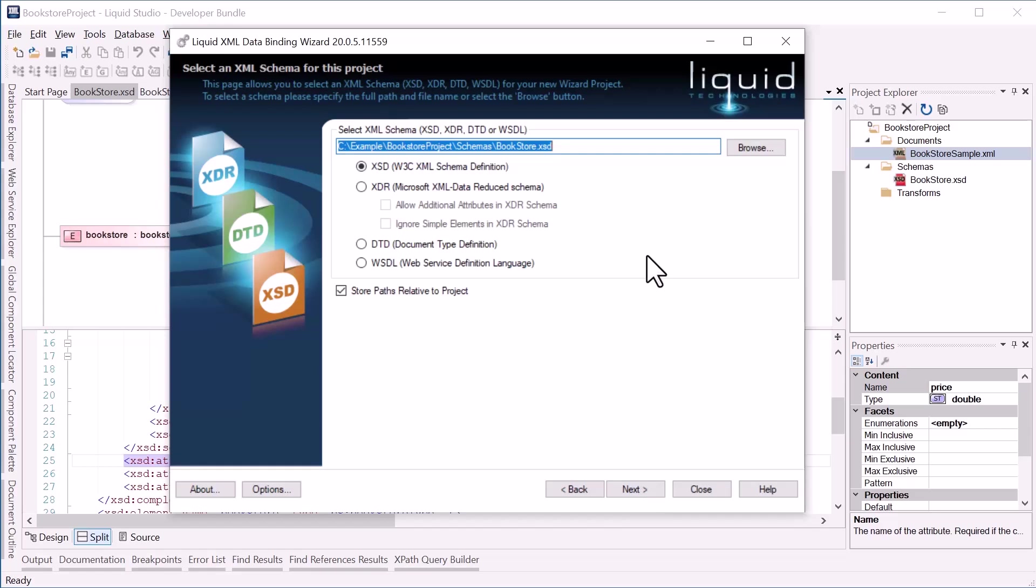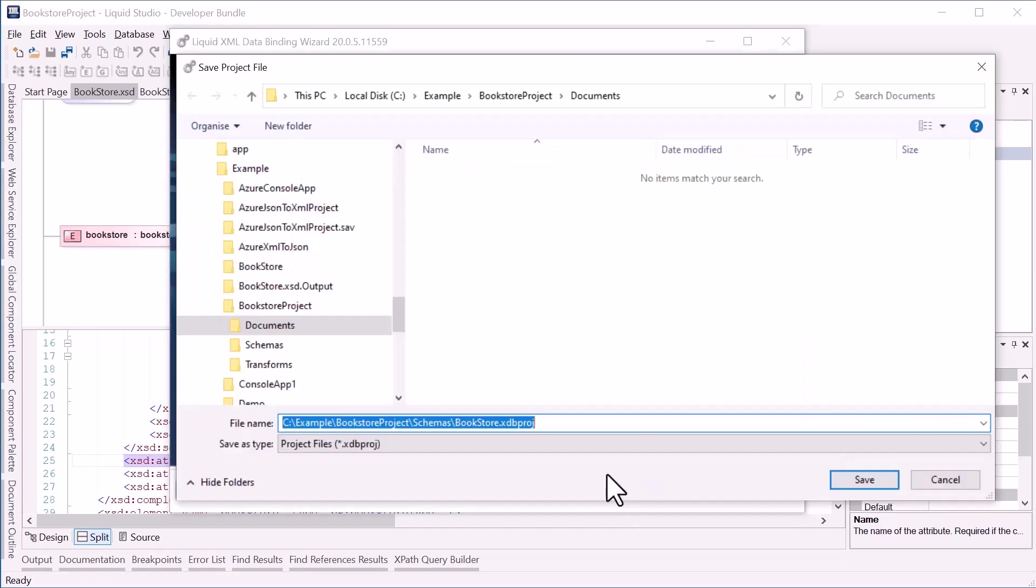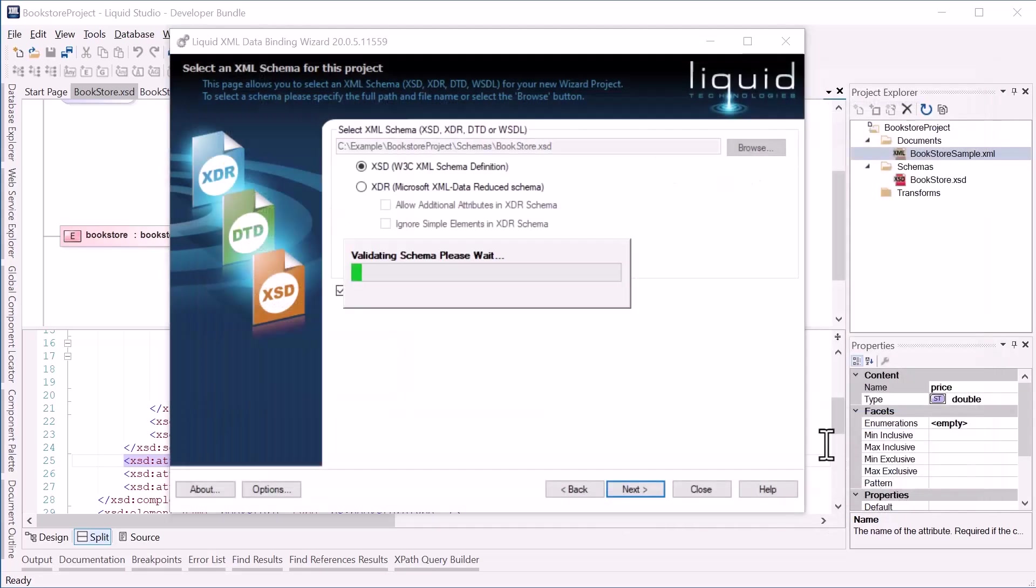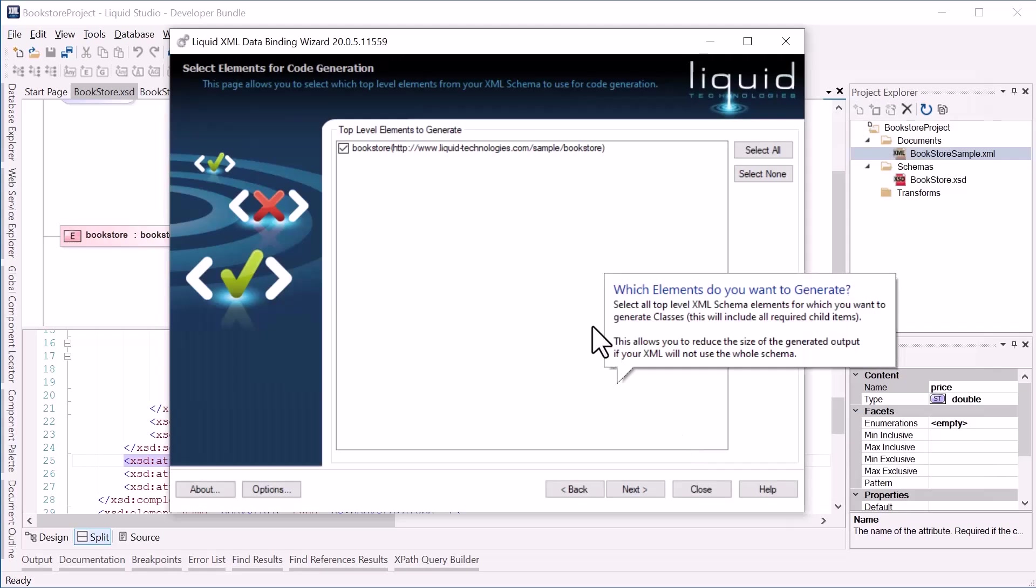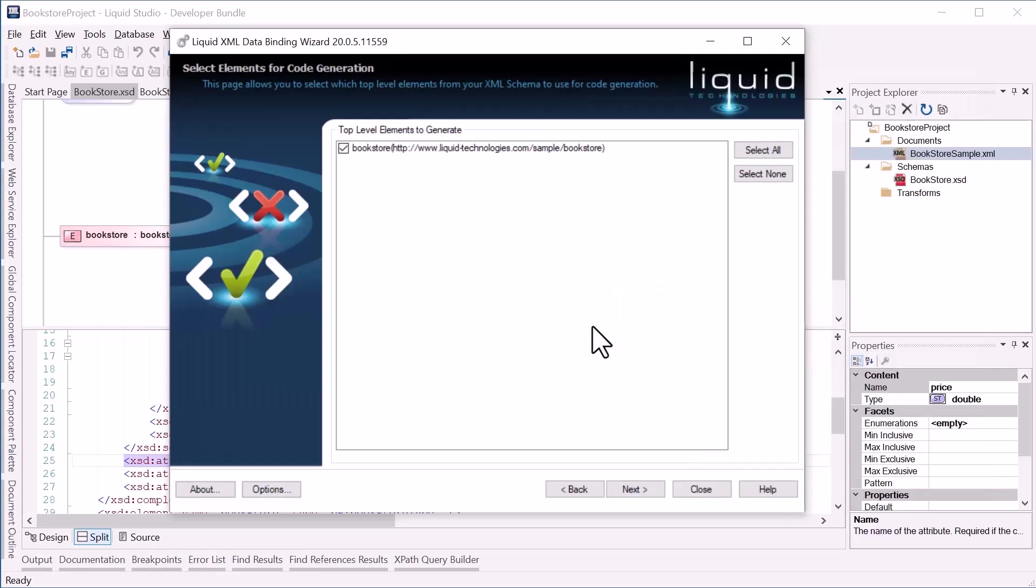The next screen already pre-selected our Bookstore schema. Next I need to save the XML data binder project file. The next screen enables me to select the top level elements of the schema for which I want to generate code. The Bookstore only has one root element, so I'll select that.